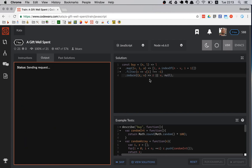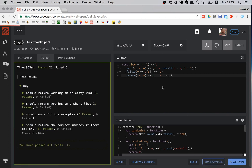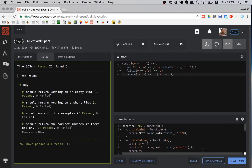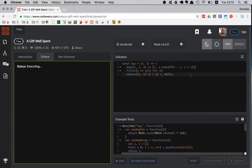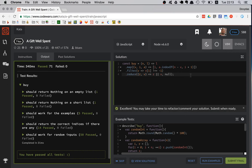Let's run the examples — looks like it works! Let's run the official test suite — great, all tests are passing. That's how you solve this kata. I hope you liked it, see you in the next video, bye friends!